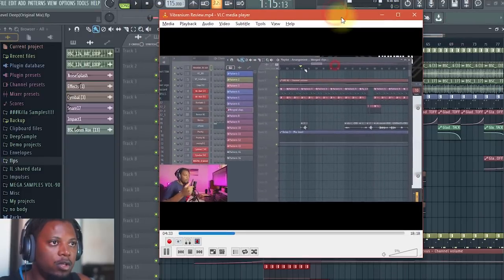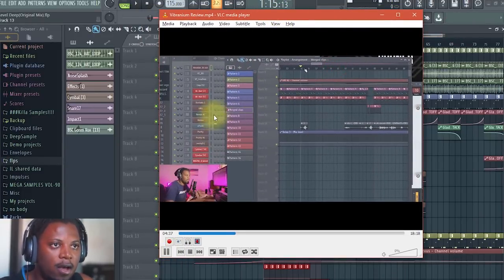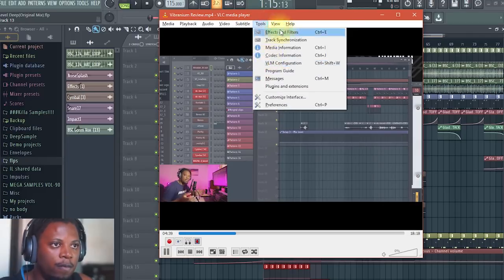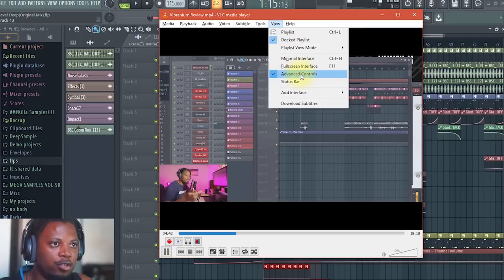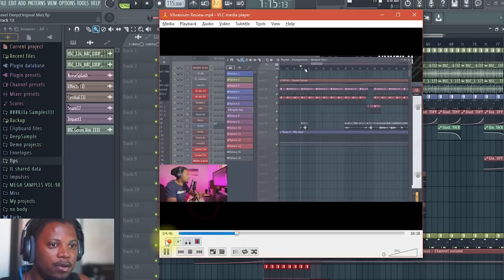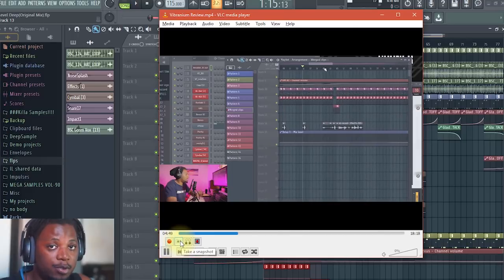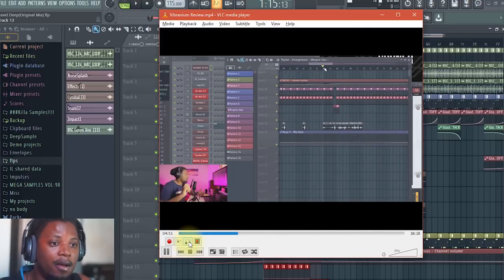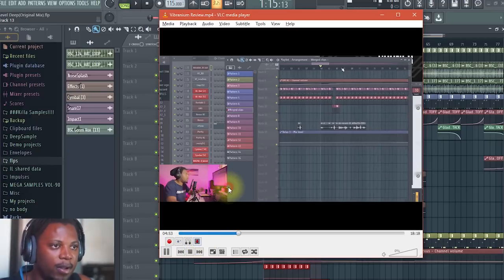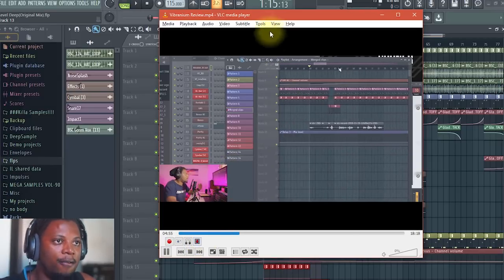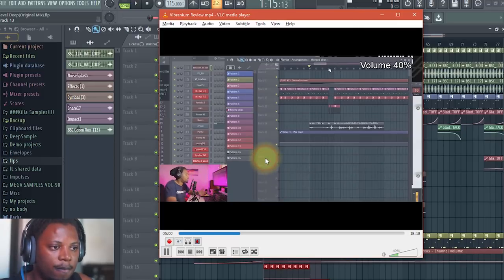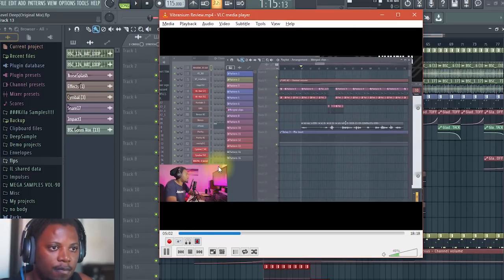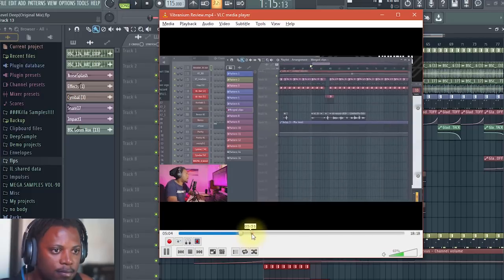Here we go. So what you need to do first before you go anywhere is look out for, if you go on View up here, you will see Advanced Controls. Make sure that this is checked because this will show you these controls down here where you can get the record button and the snapshot button as well, and I think that's a loop and frame by frame. So you need to have this Advanced Controls on so that you can get this button.